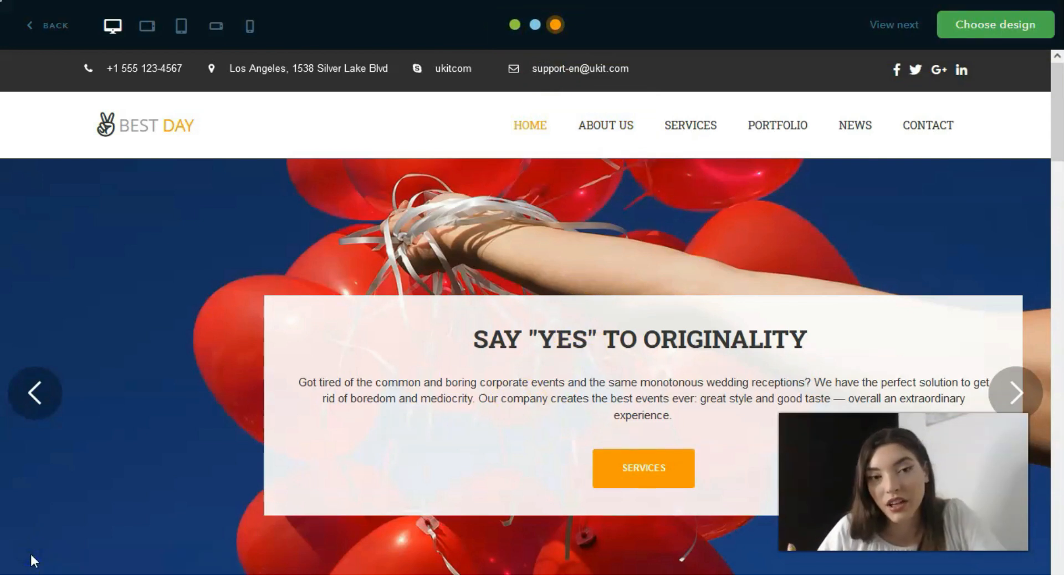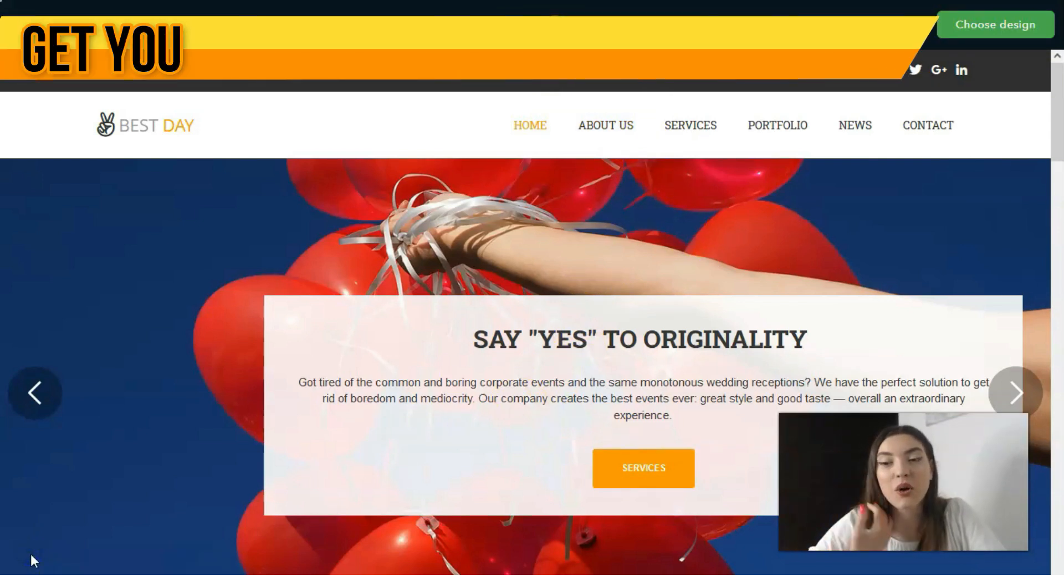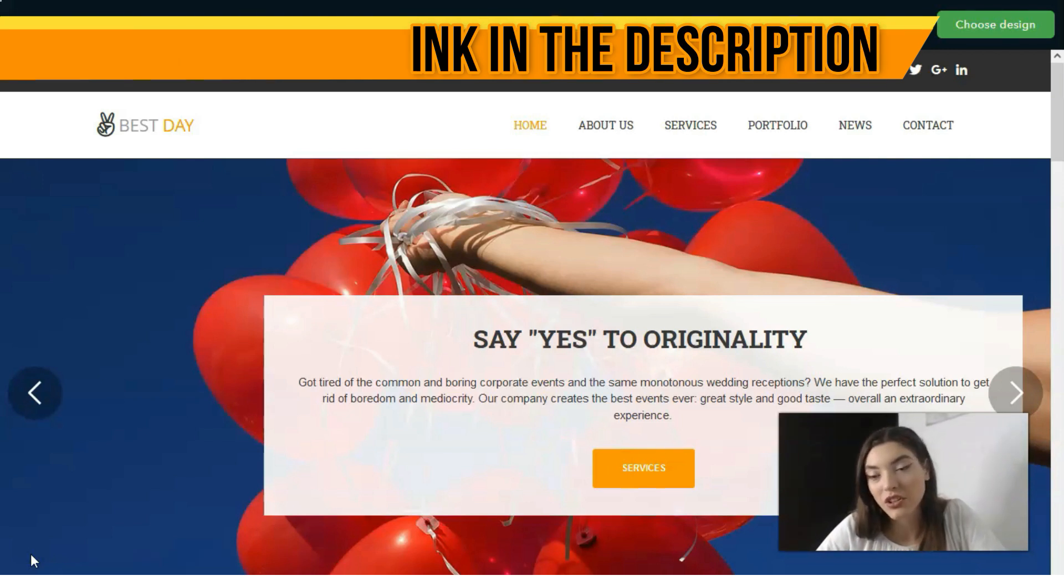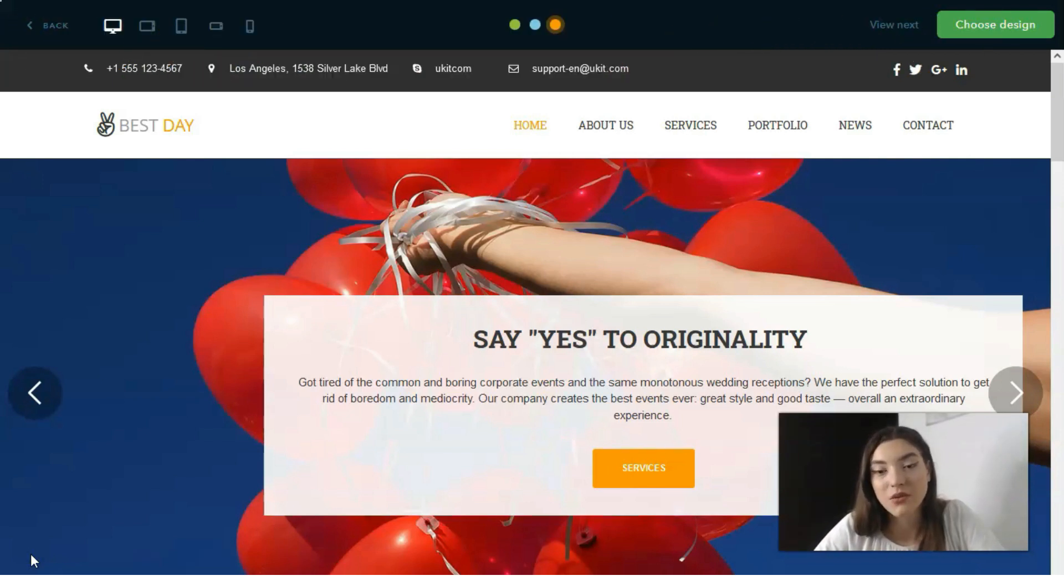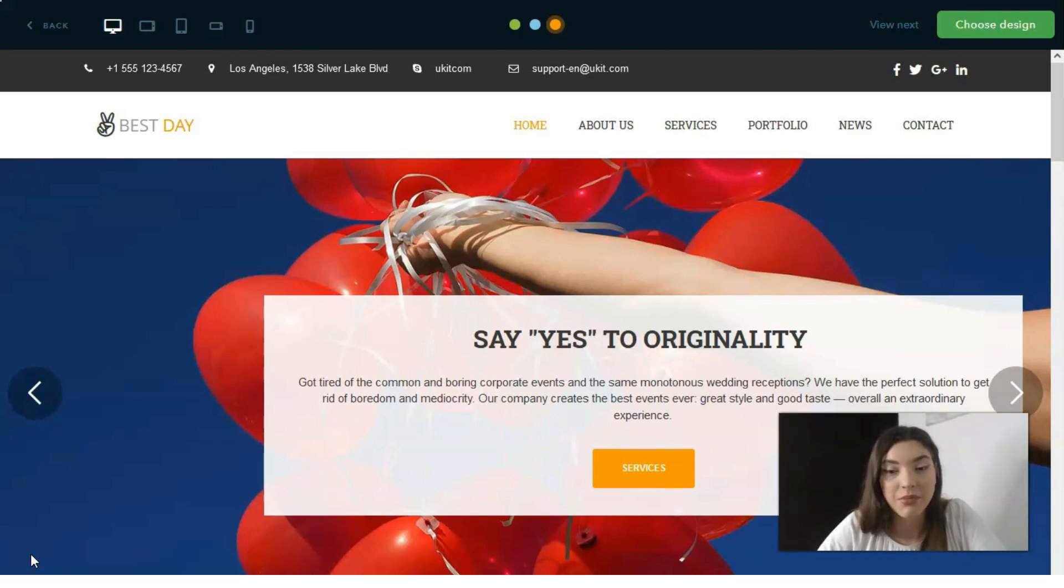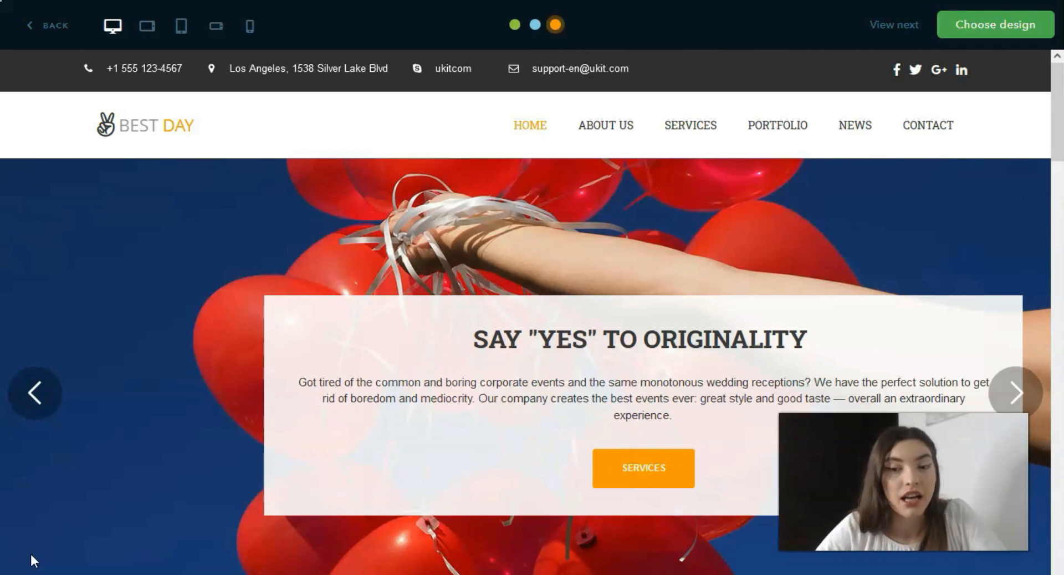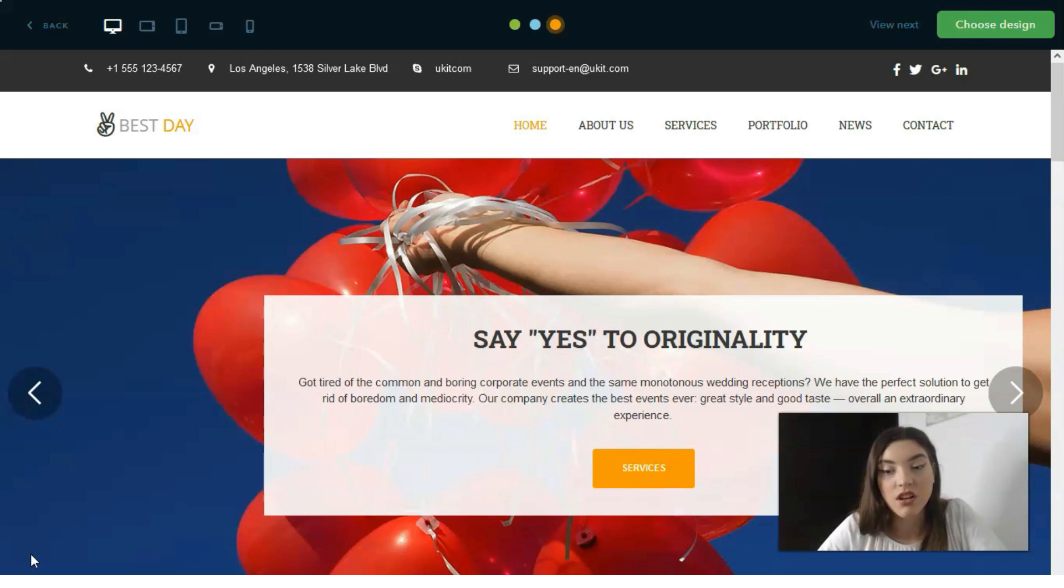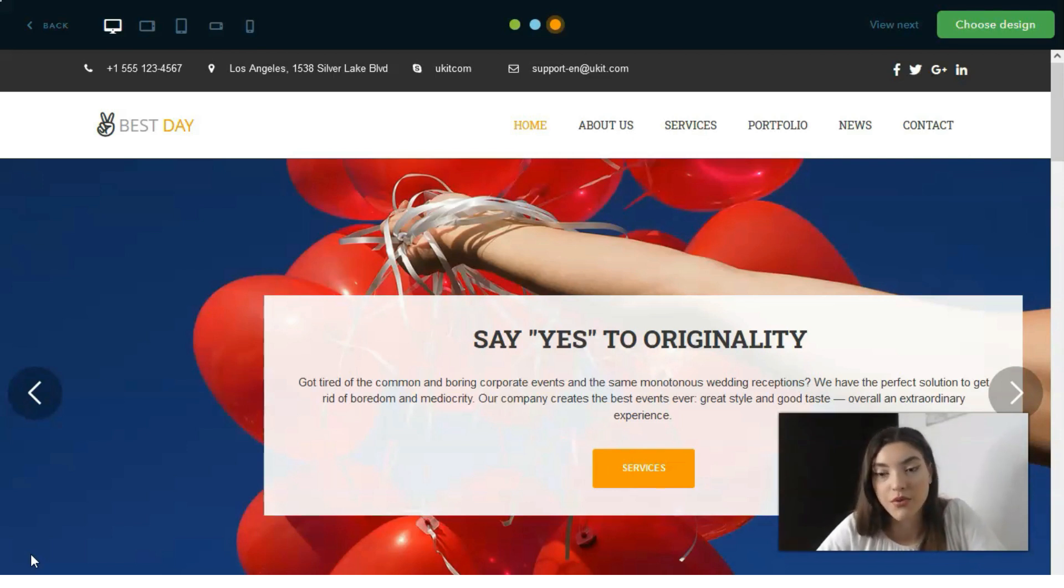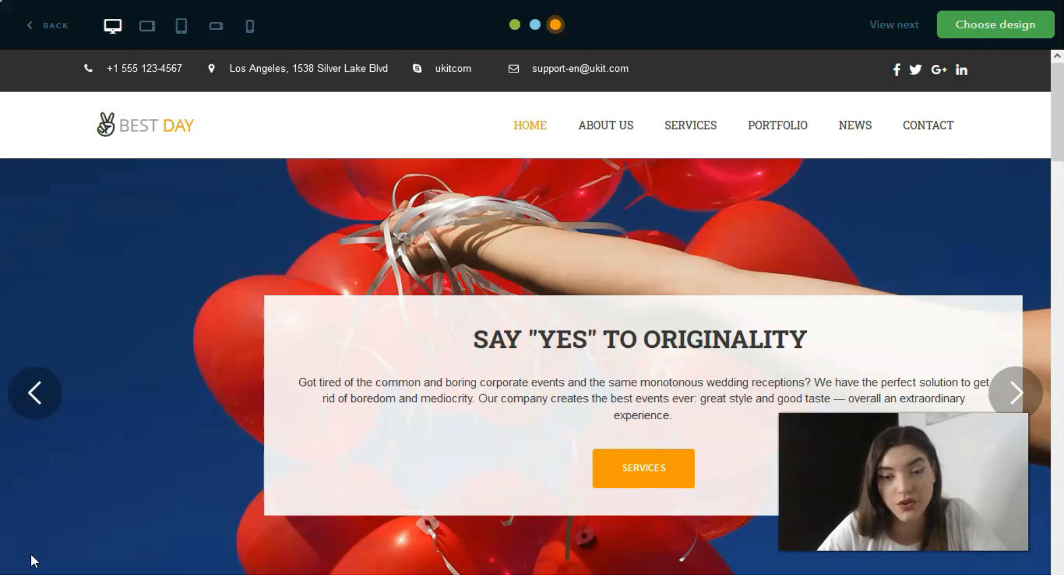For those who don't understand what is uKit, I can explain. It's a website builder with which you can create websites, landing pages and blogs. This is a recently new website builder used to launch and manage small startups, businesses and other types of projects for personal and commercial use.